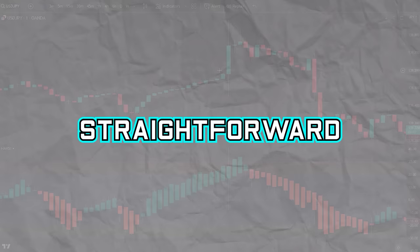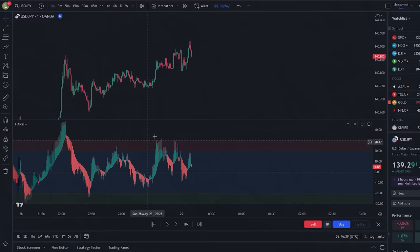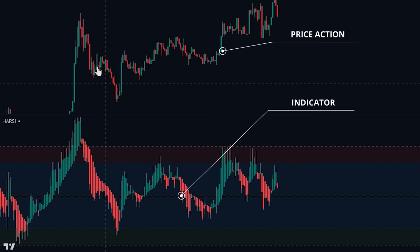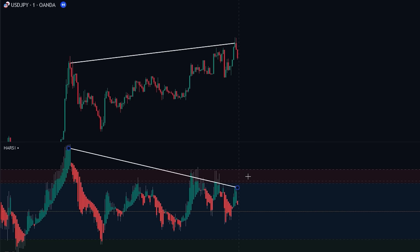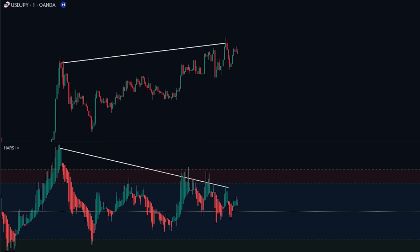This is the most straightforward way of reading the indicator; however, other methods can be even more profitable. One of these methods involves looking for differences between the price action and the indicator. Here we can see an example: the price was making higher highs while the Heiken Ashi candlesticks were making lower highs. This shows us that a bearish divergence is playing out, making it likely that a trend reversal to the downside may occur — and if we look at the price action after, we can see that this indeed was the case.